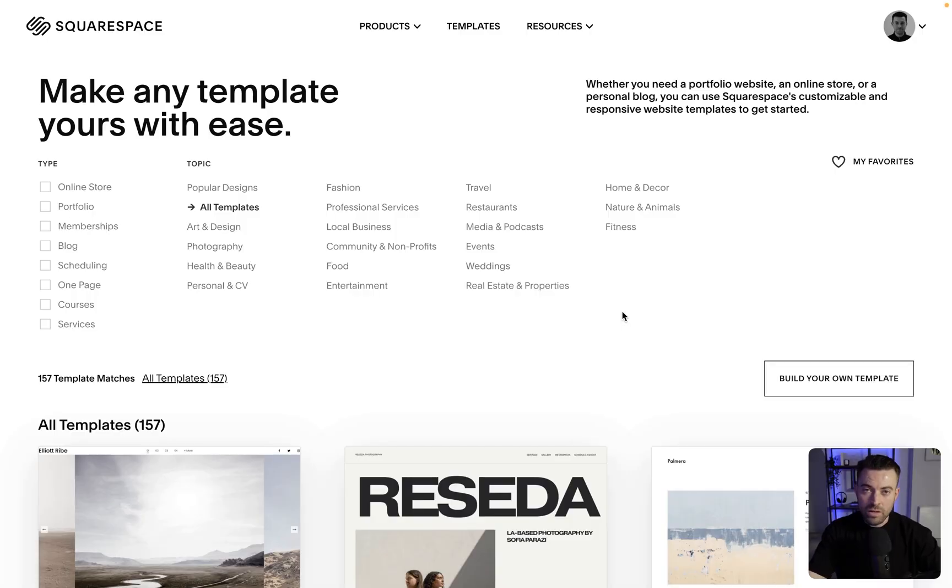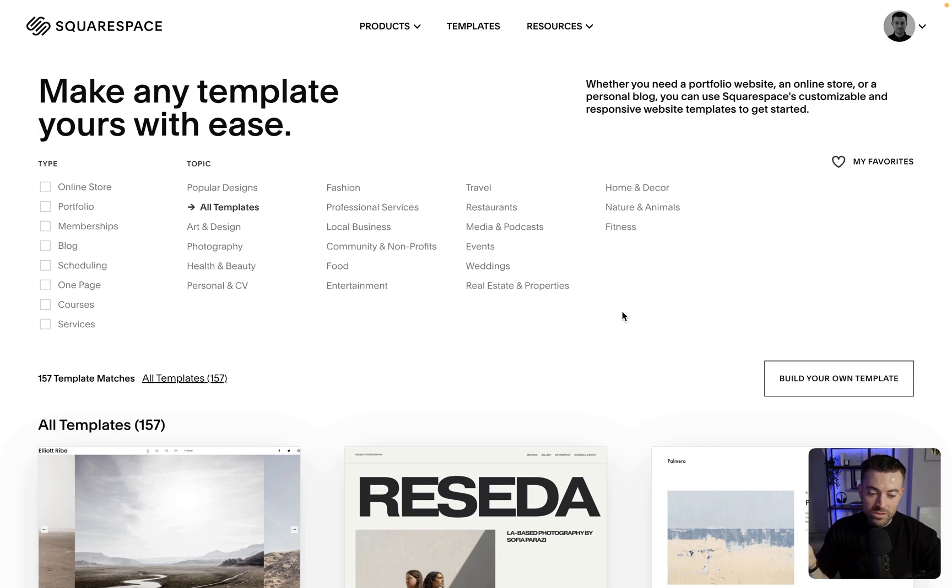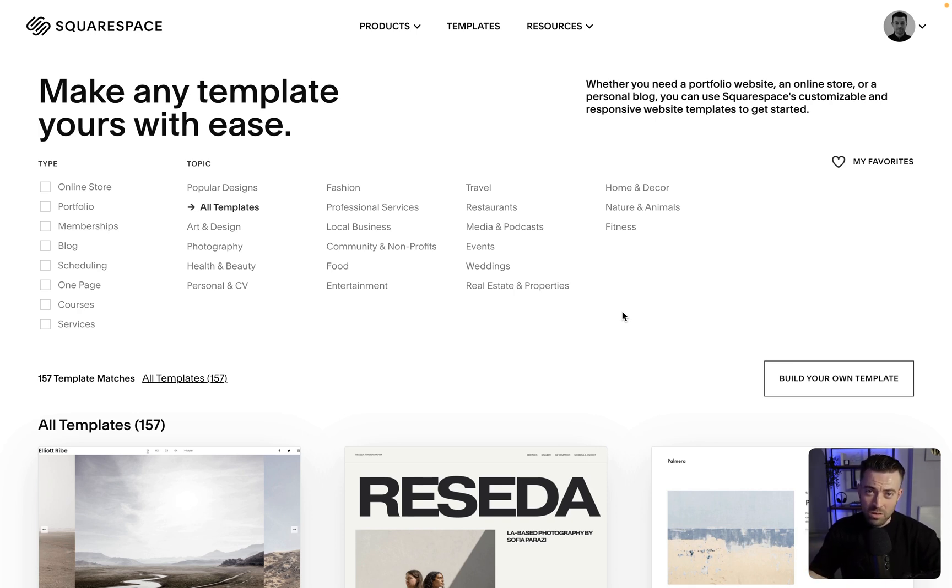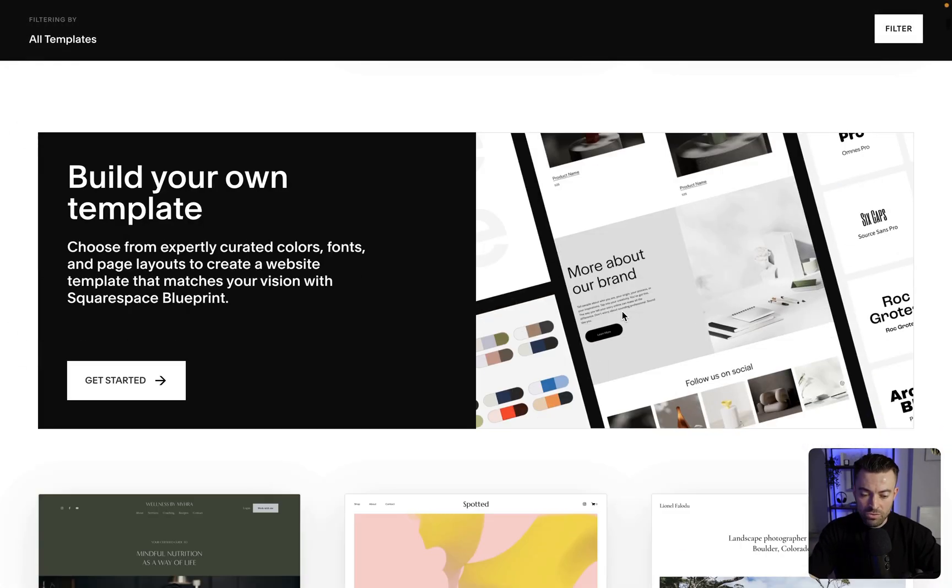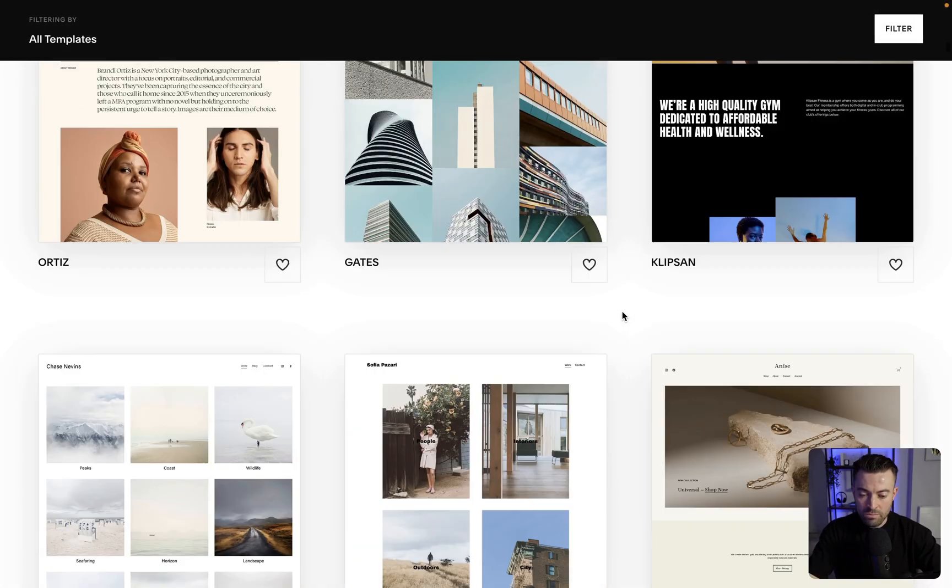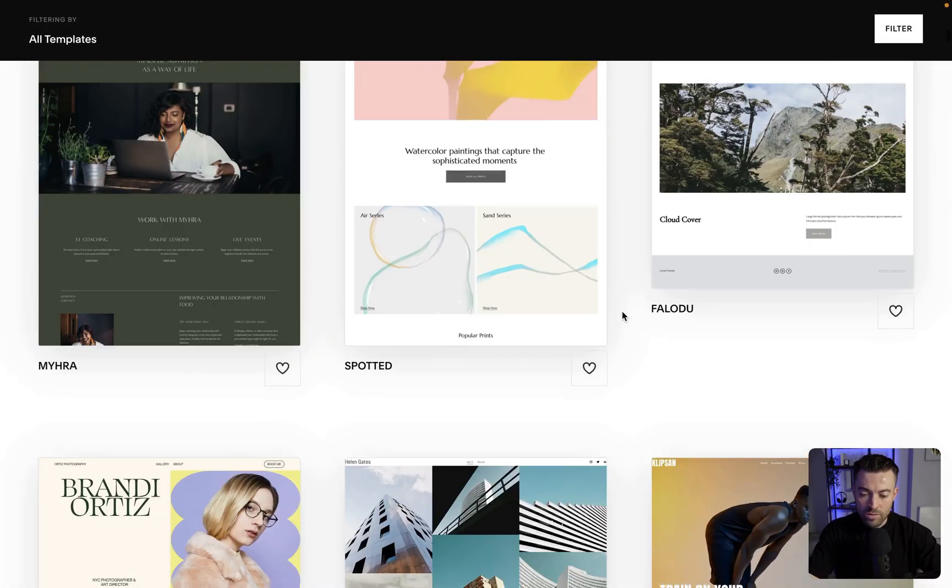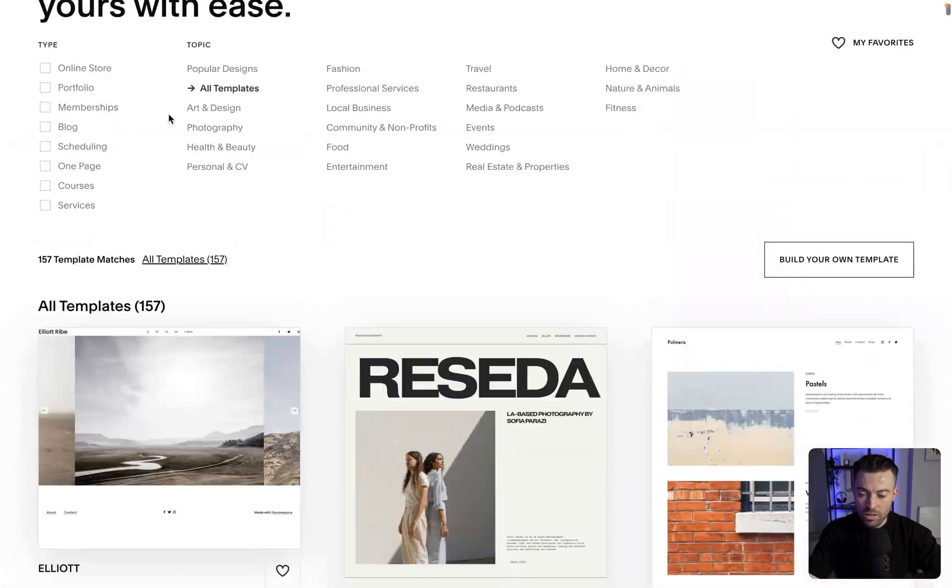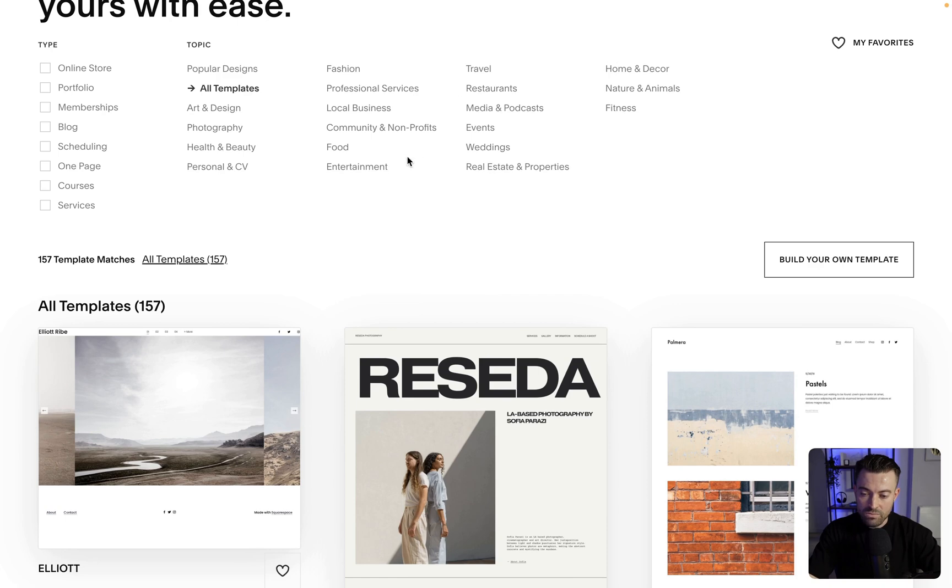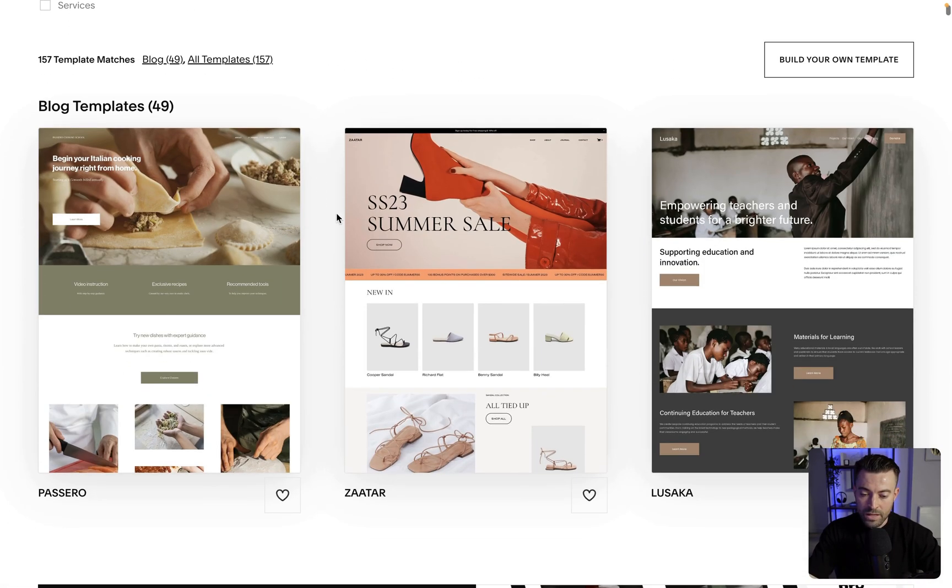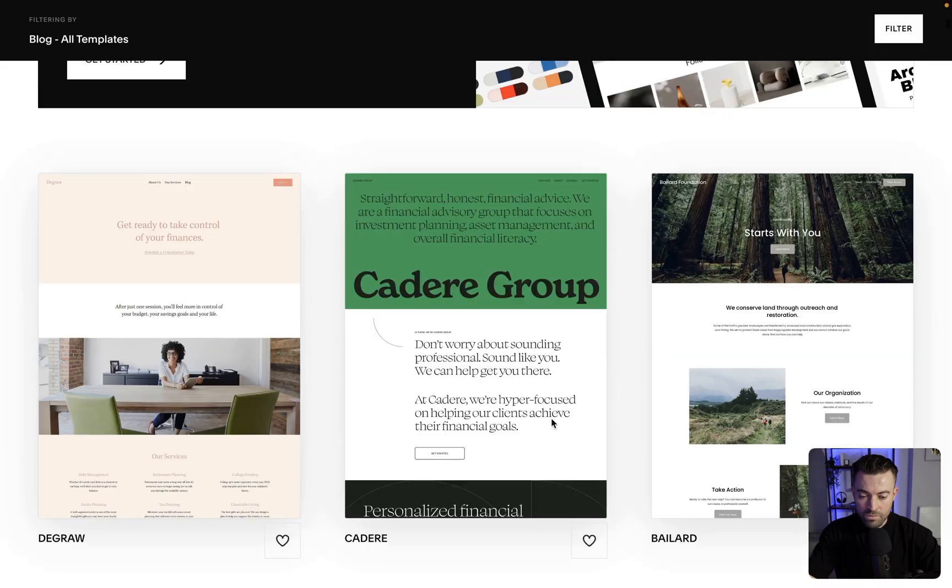The first thing that we want to do when creating a blog is actually have a website set up. So I'm on the templates section of Squarespace. So before you sign up, you can start with a template if you wish. Now you can have a little scroll through and see them all. I've got all highlighted here. But you can select whatever niche your business is in. You can select something from here. You can also select a type. So I'm just going to select blog and see what comes up.